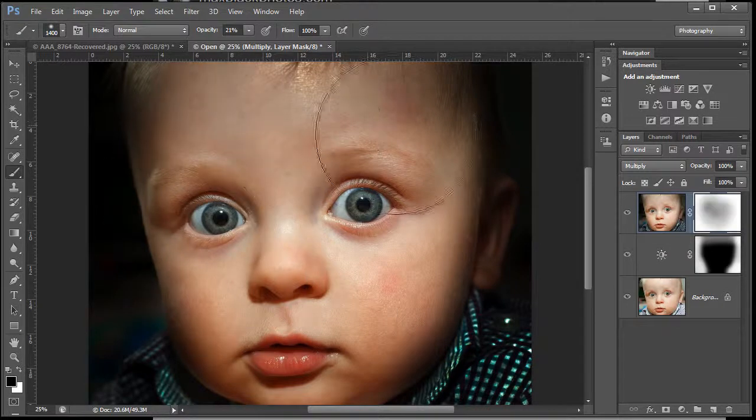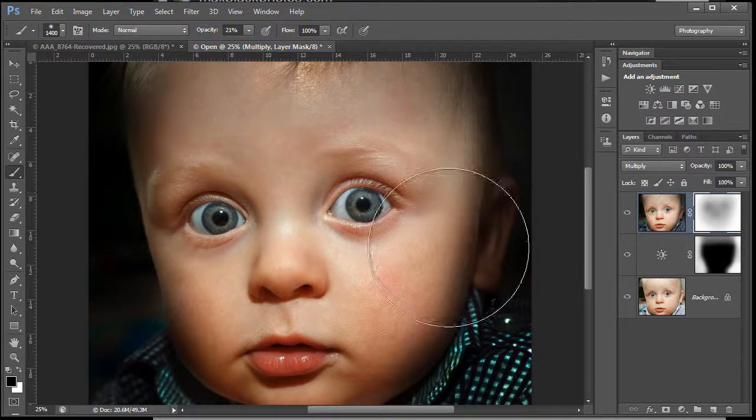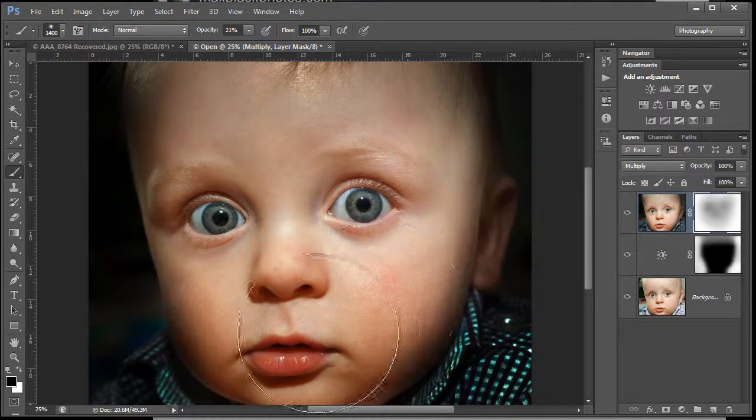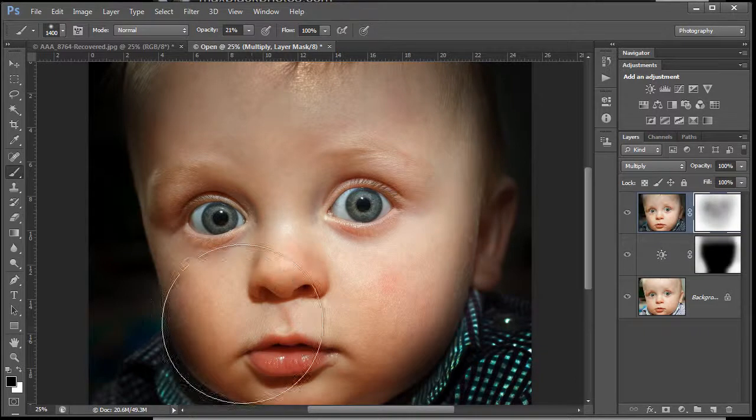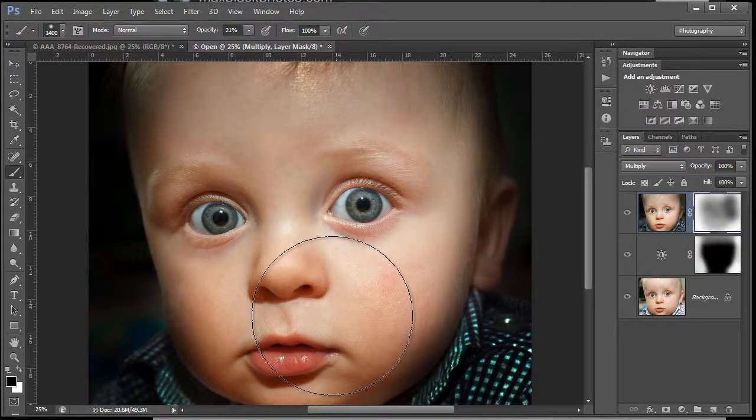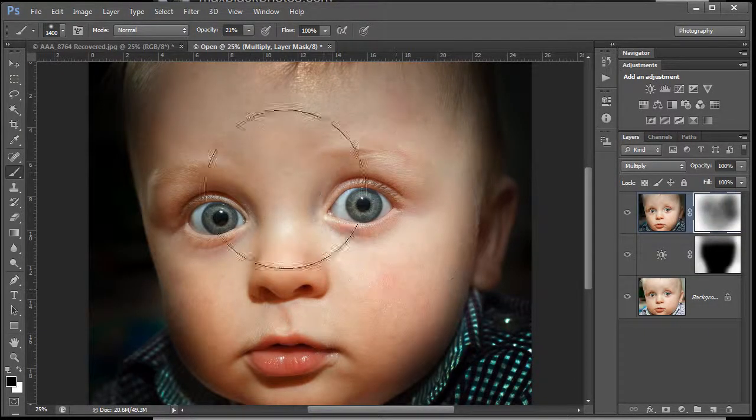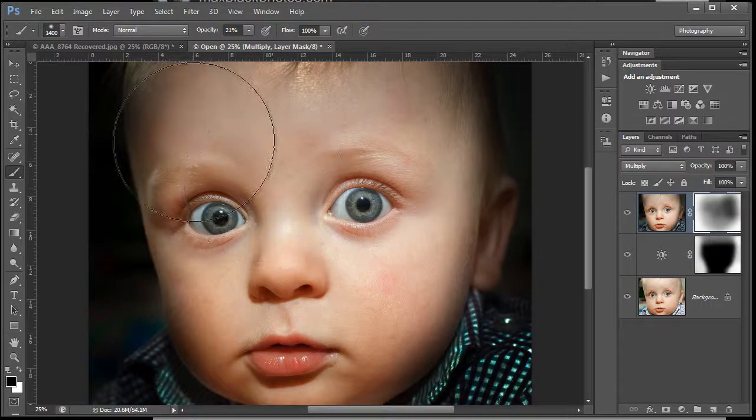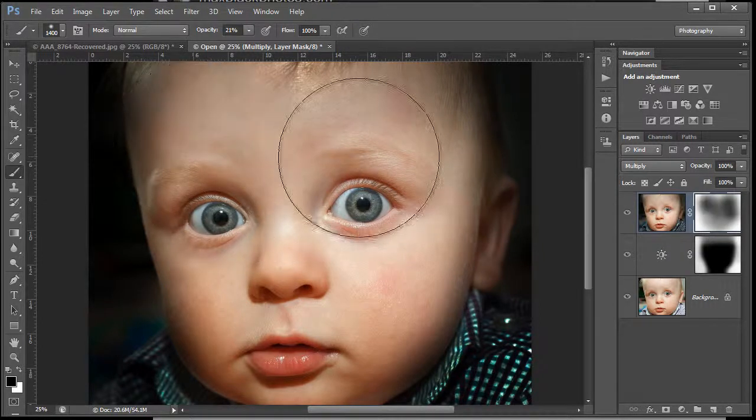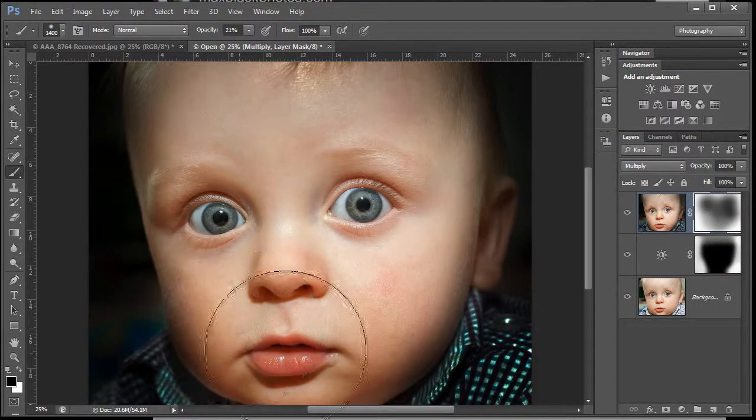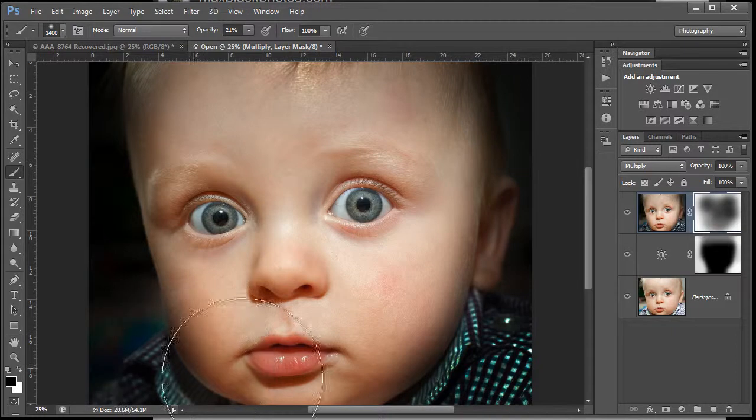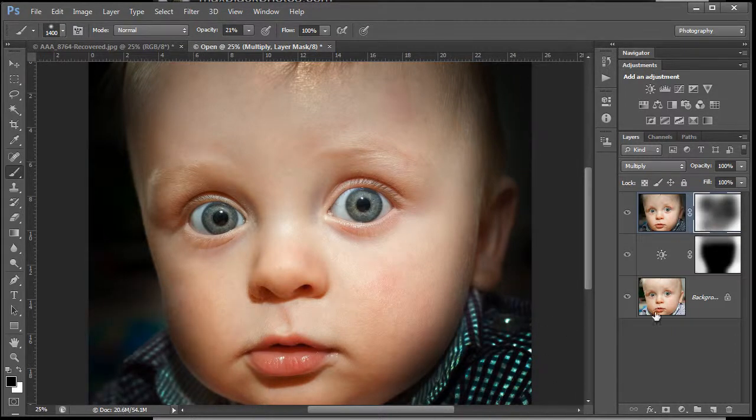So we have a black brush at around 20%, not very strong. I'm just going to work in there with the paint. If you want to be quicker, of course, put the opacity of the brush up to something like 40 or 50 percent. 20% suits me.